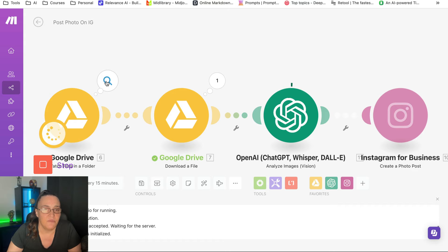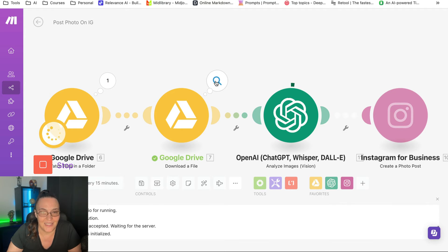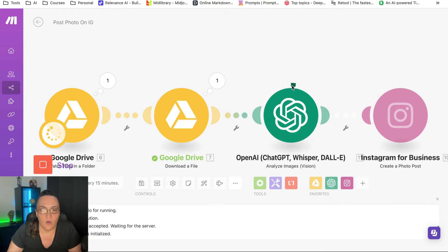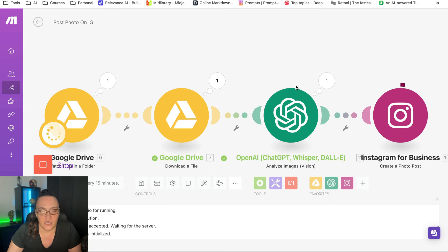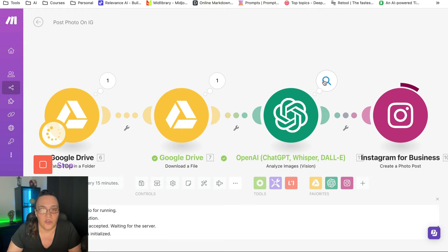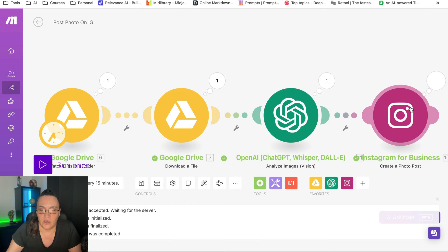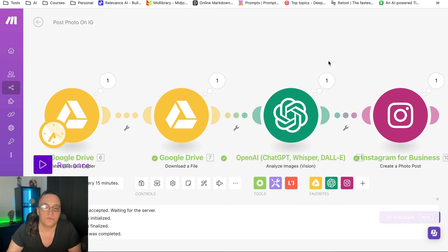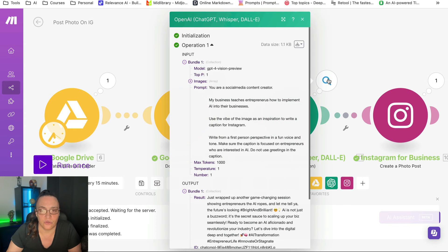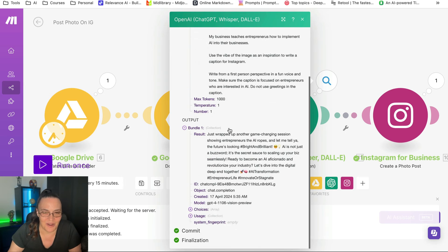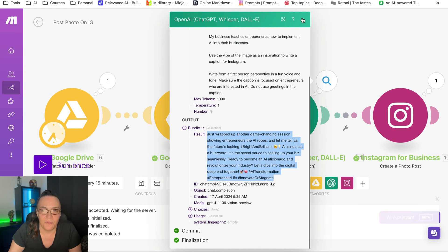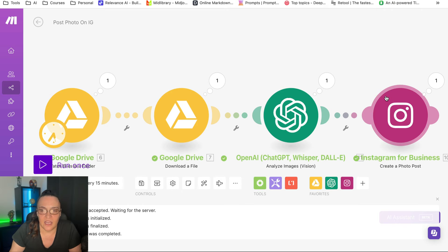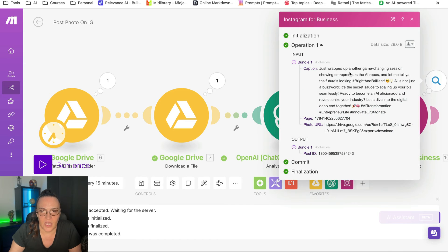And as you can see, it grabbed the image, it downloaded it. Now it's evaluating the image, it's looking at the image, it's writing the caption. And here is the last module that actually dropped it into Instagram. So here is the caption and this would have just dropped it in, as you can see.